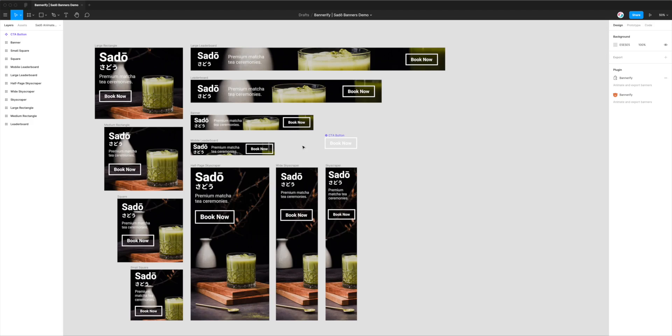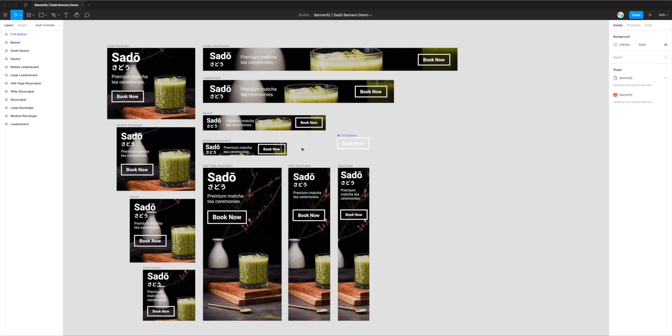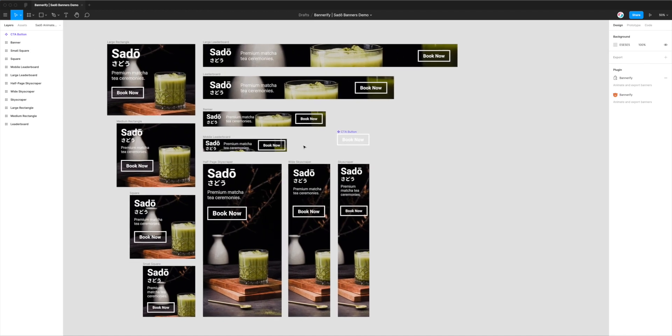Hey everyone, this is Adam from Figmatic, and today I'm going to be showing you how to export your banner designs from Figma to GIF files that you can use online for any ad network or if you just want to use them on your website, anything like that.